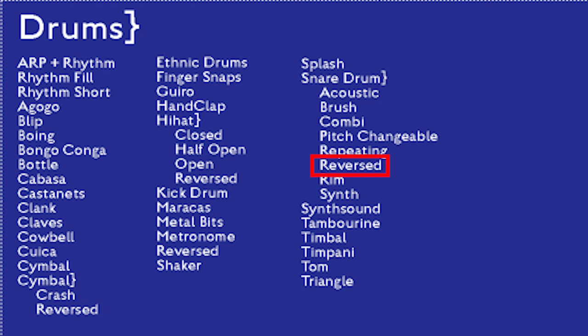Most of the sounds in this video are reversed sounds, but I have recognized some backward sounds that can be represented in a separate sub-category within this video.